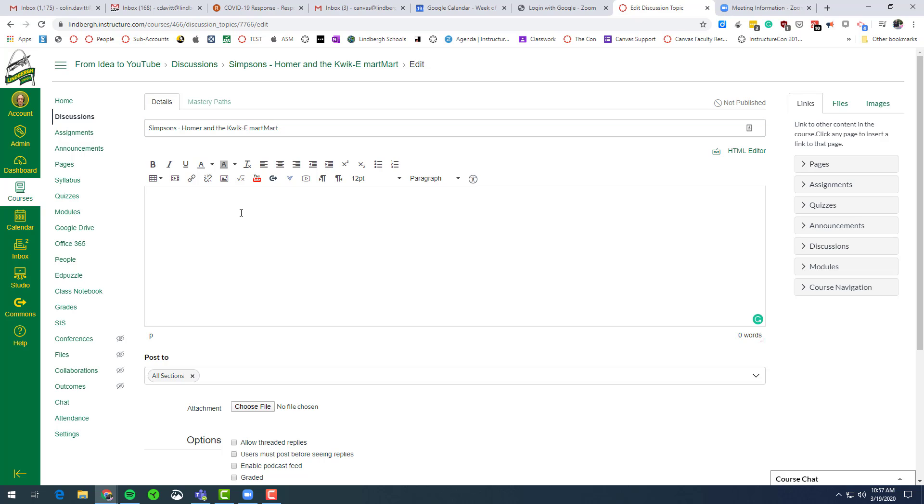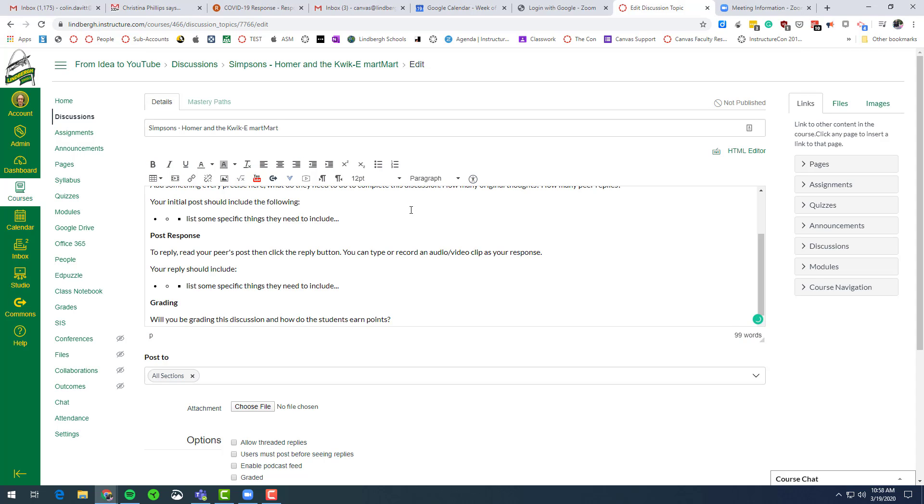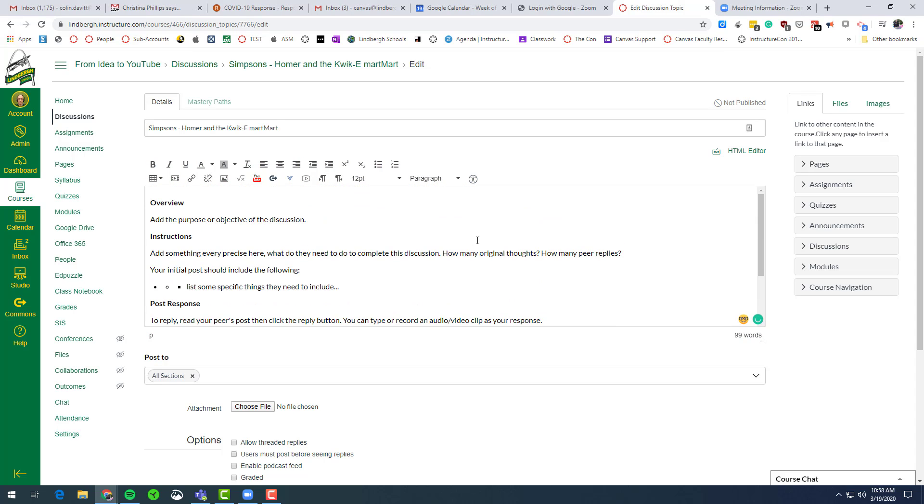This is probably the most important part of the whole entire discussion that we're going to post. There's a few loose parameters that you can kind of go with. All I'm going to do is cut and paste from the Canvas course itself because we kind of put these already there. So the overview.